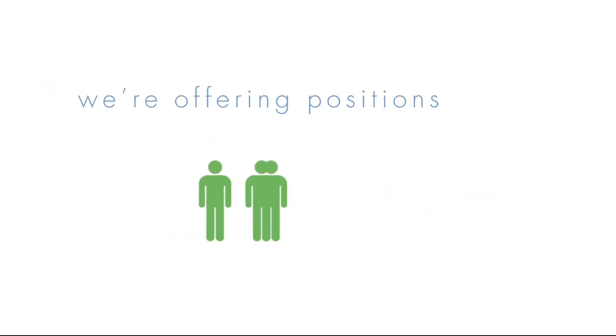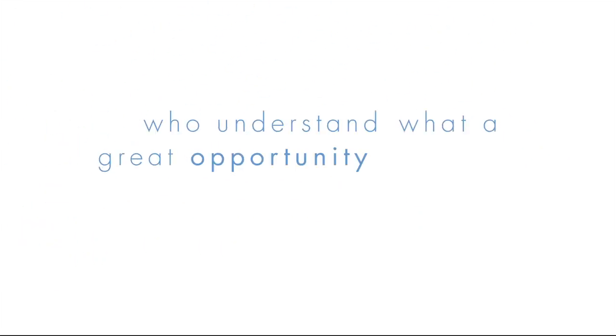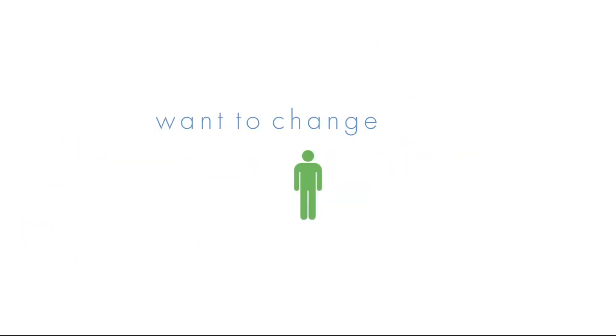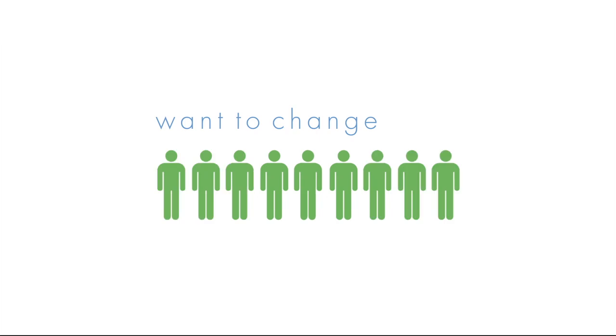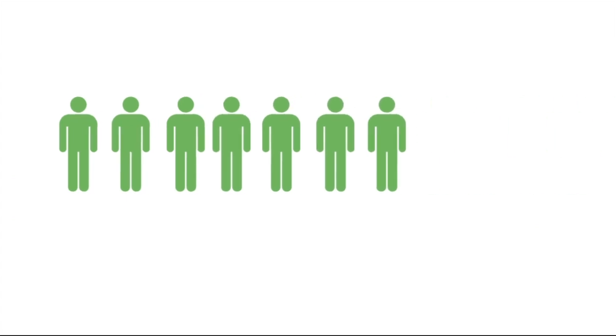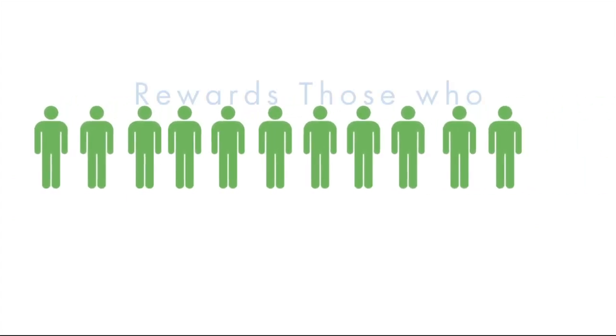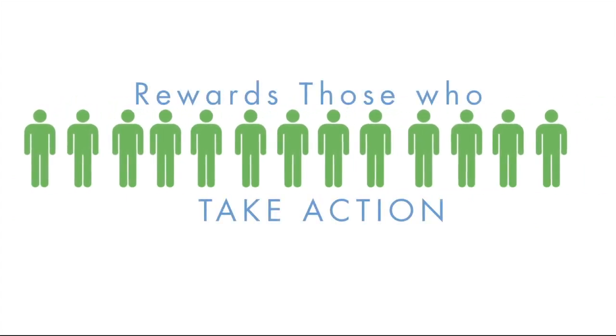During our pre-launch, we're offering positions to a small group of entrepreneurs who understand what a great opportunity this is and want to change their lives, their communities and the world around them. Because the power line places each distributor in line based on their time of entry, this opportunity will reward those who take action.